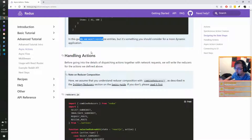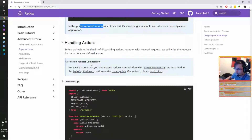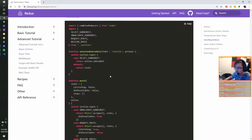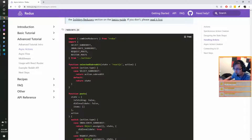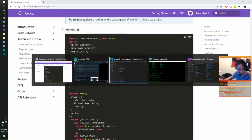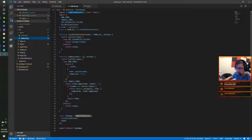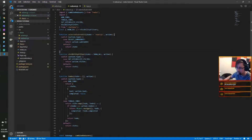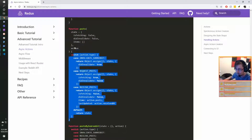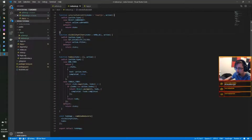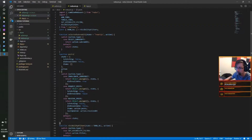Before getting into details of dispatching actions with network requests, we'll write the reducers for the actions we defined. So in our reducers.js, which currently has visibility filters and to-do toggles, we'll now add a selected-subreddit reducer and a posts reducer — then combine them. We'll also need to pull in the new action type constants.